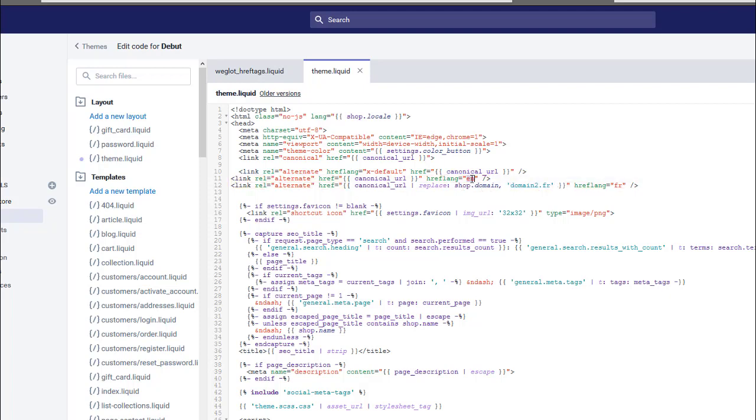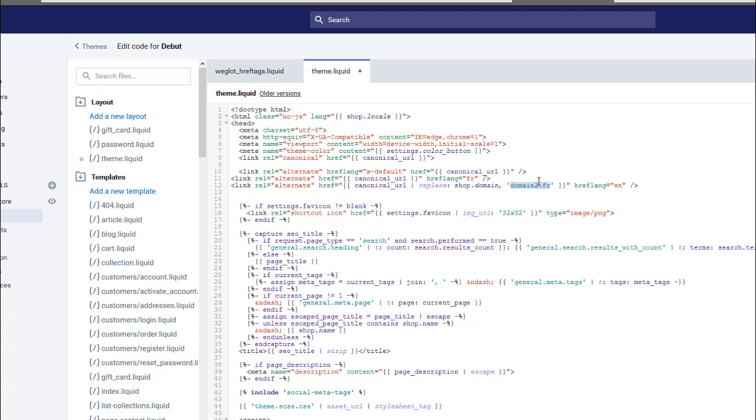So this would be French, this would be our English one, and then this would be replaced with the domain name of your English website, so say english.com.